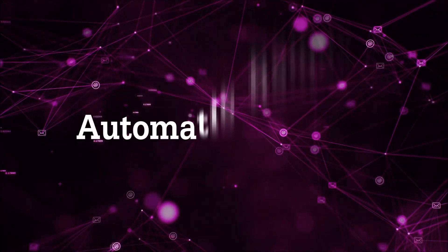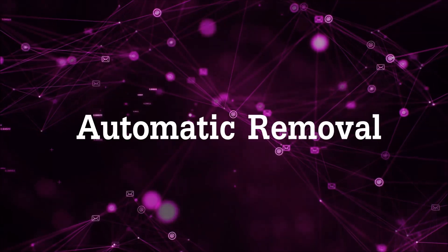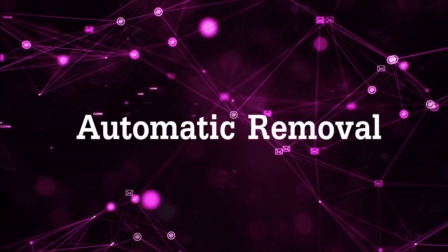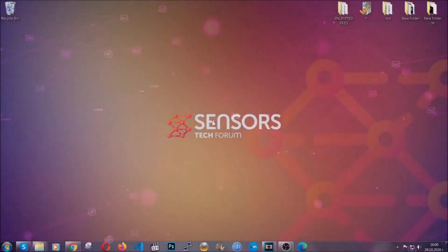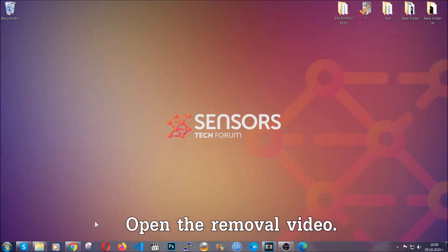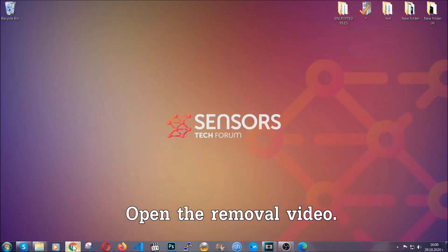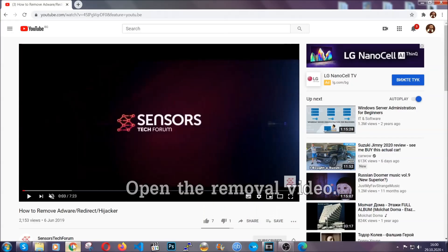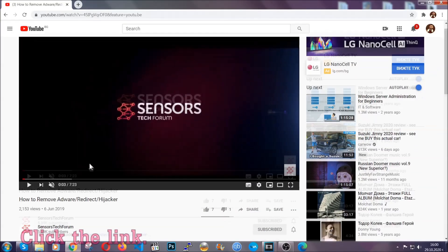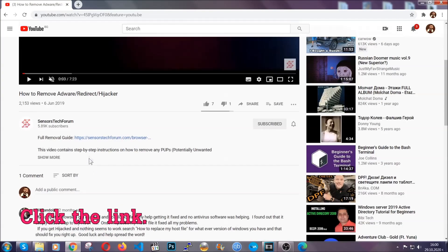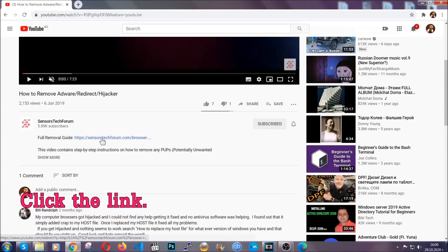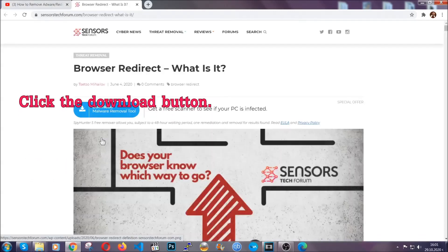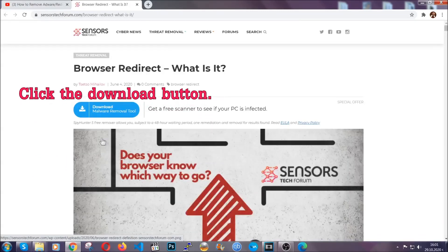For the automatic removal we're going to use the help and the power of an advanced anti-malware software. To download it, open your video's description and click on the description link. It's going to take you to our tailor-made removal guide for this specific threat.